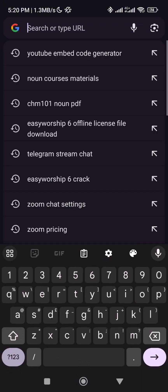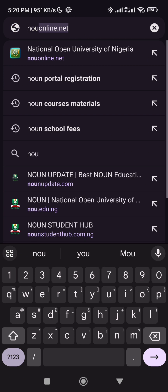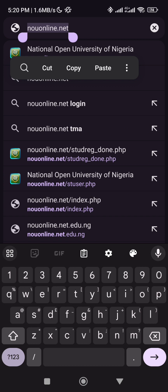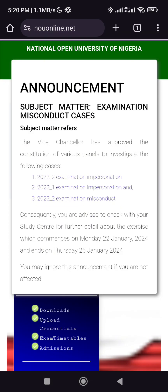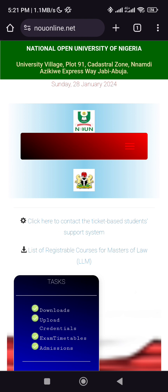So after you finish writing your exam, in the new semester, you're expected to do your portal registration. Go to your browser — I'm already in my browser now — then go to NOU online.net as shown here. Click on it to take you to the website, then let's allow it to load. All right, it has finished loading now.